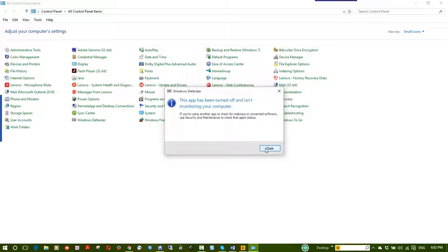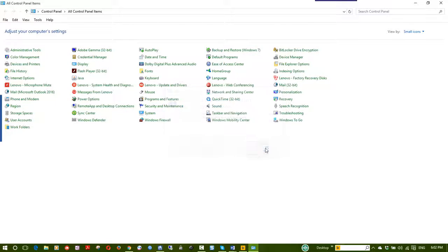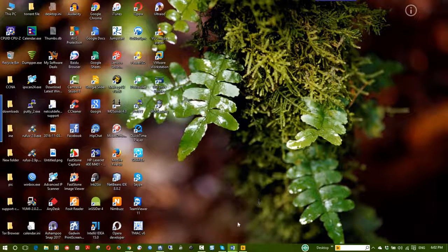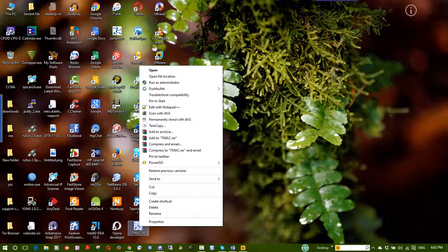If there is an antivirus, it is automatically turned on. This is the antivirus group. I will check the software. The other important thing is T-Mac software.